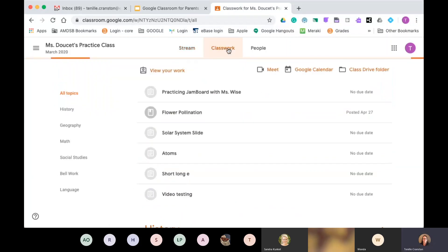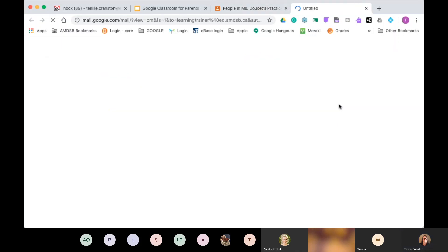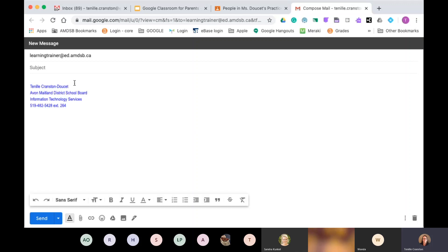The second tab is classwork — when a teacher assigns a quiz or an assignment, this is where you can find it. Before I discuss that, I'll flip to People. People is where you will see your teacher, and if you need to get a hold of your teacher, you can click the envelope icon and it will open your student's Gmail account. You can send an email to the classroom teacher this way without having to find Gmail separately in the app selector.